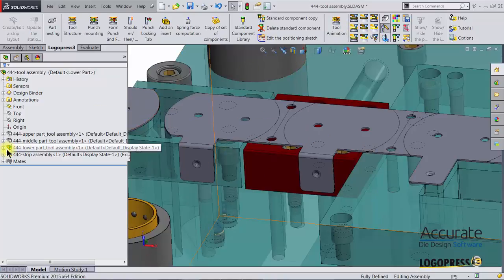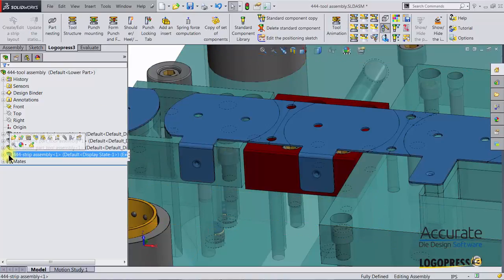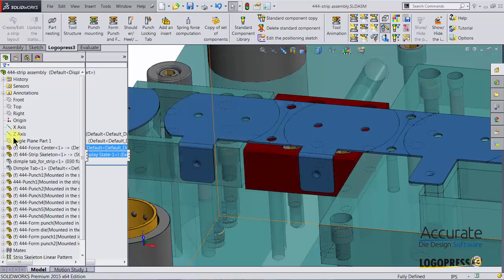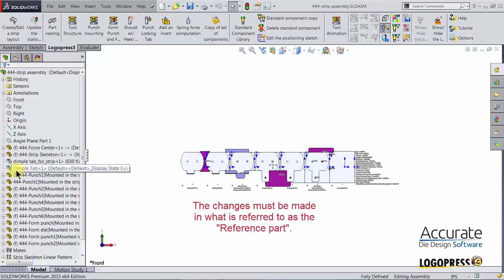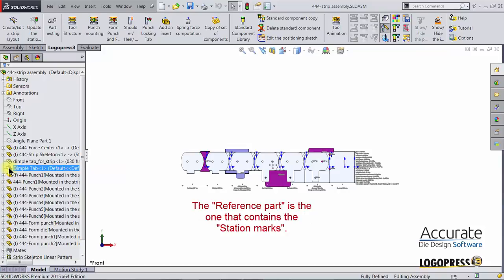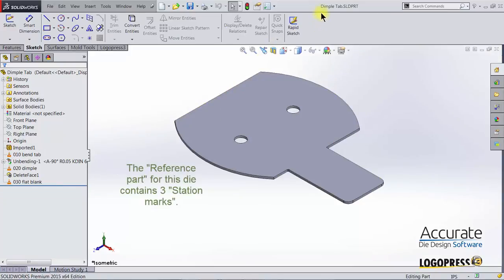First we will open up the strip assembly. Just need to click on it in the feature manager tree and hit open assembly. The changes need to be done in the reference part, that's the part that the station marks are in. I can open it also from the feature manager tree. It is called dimple tab.